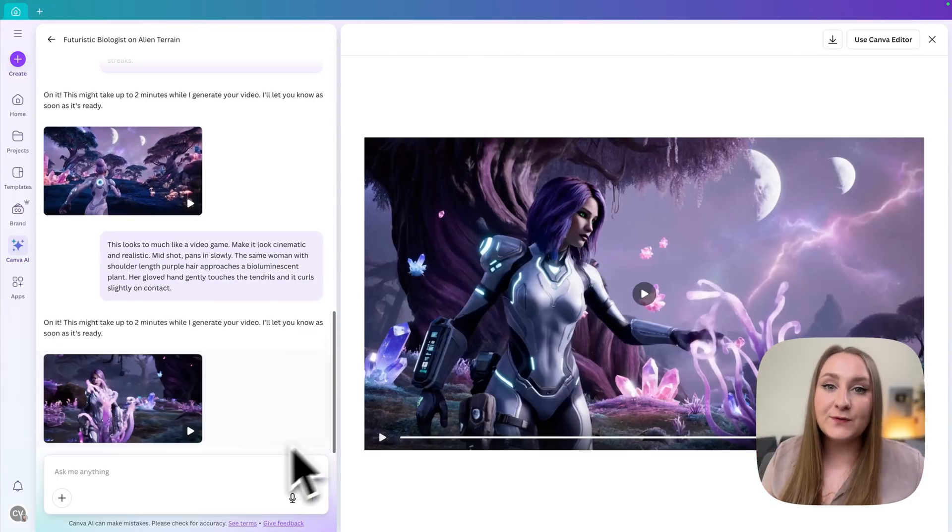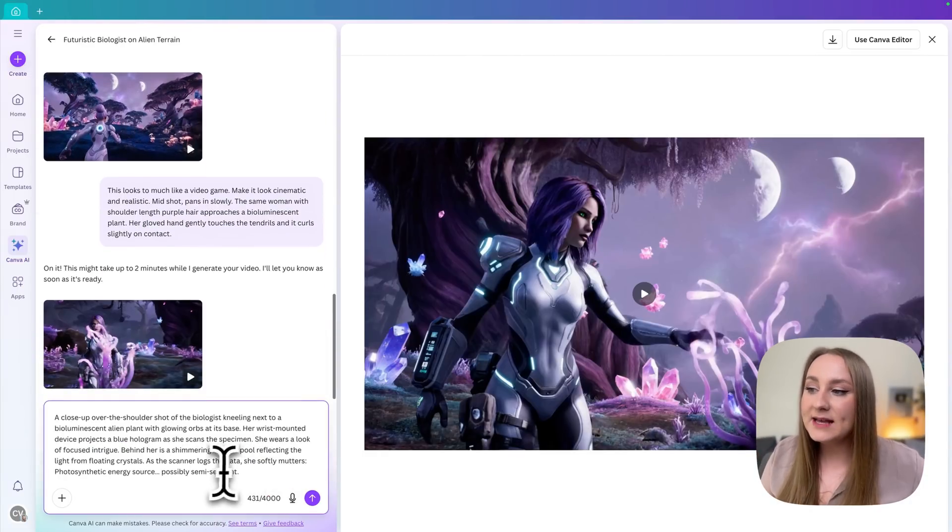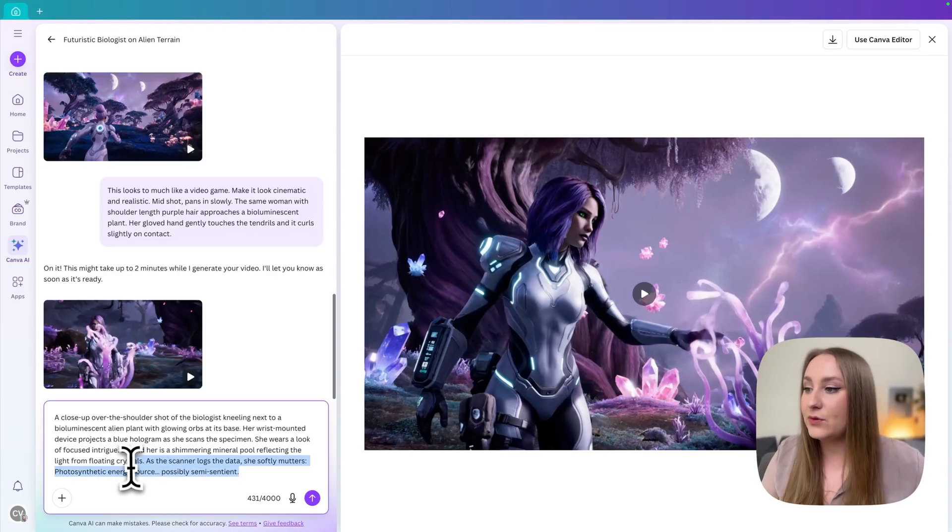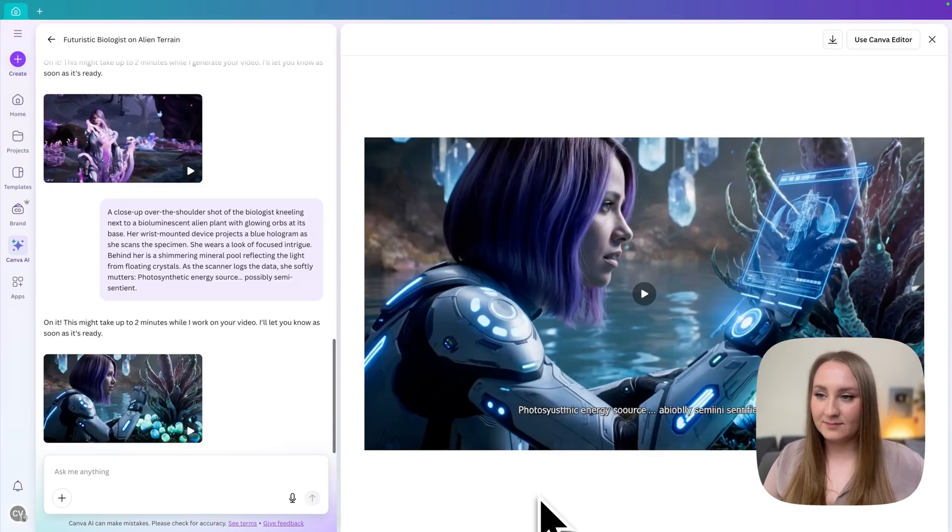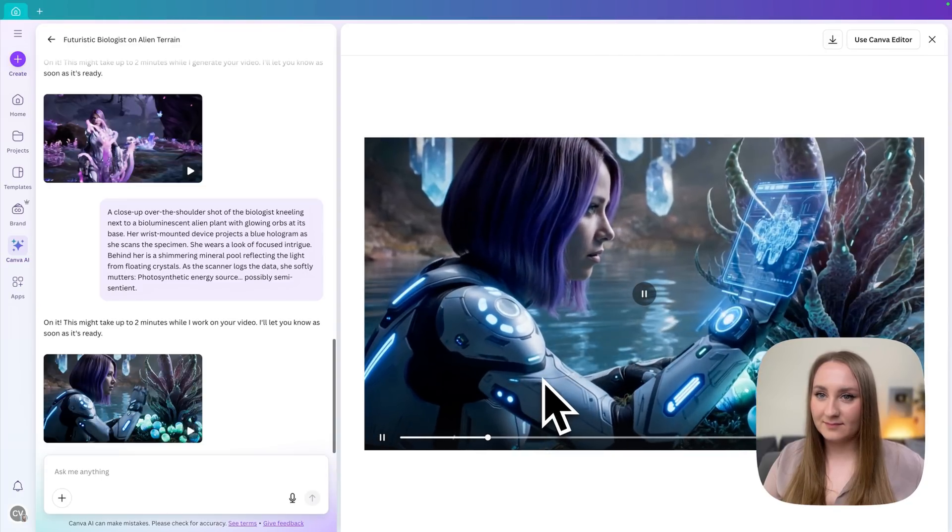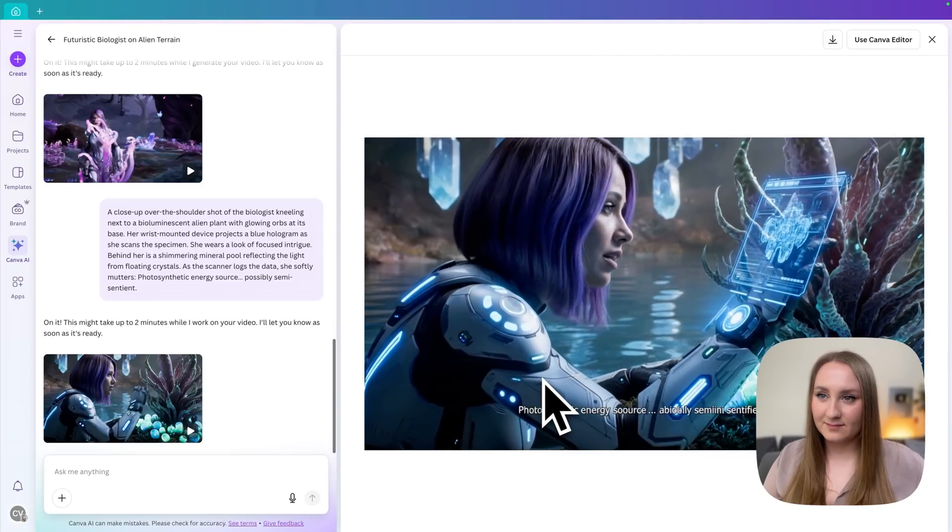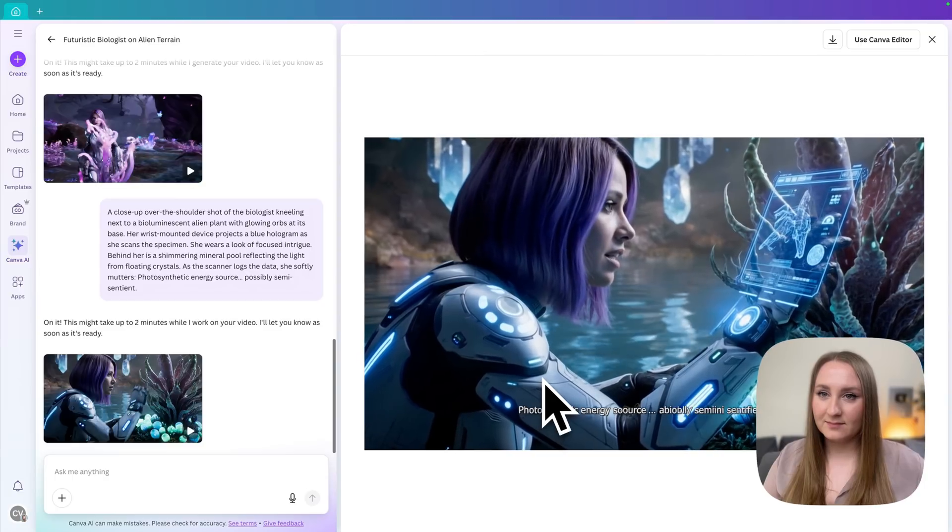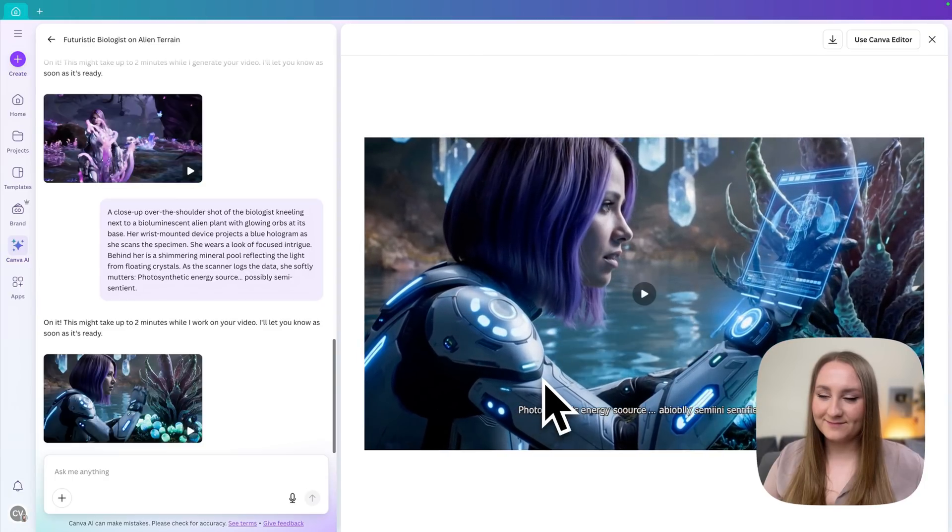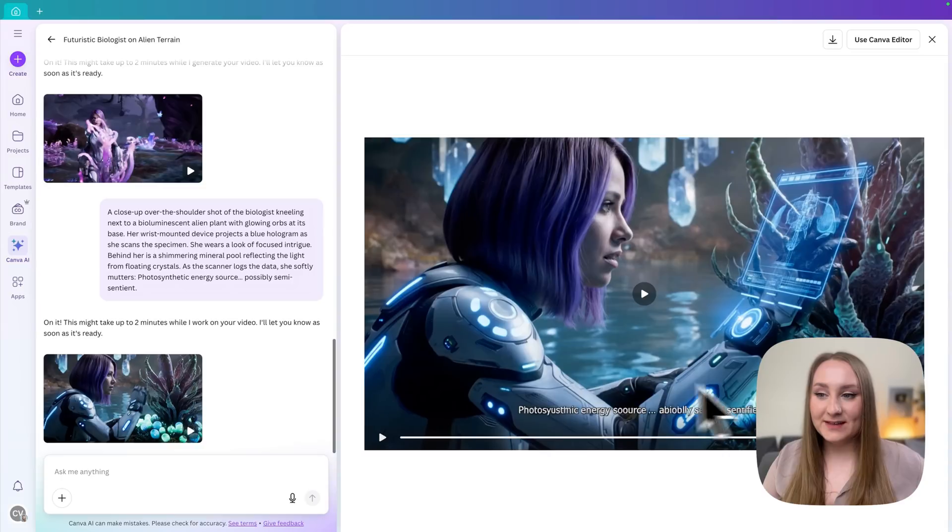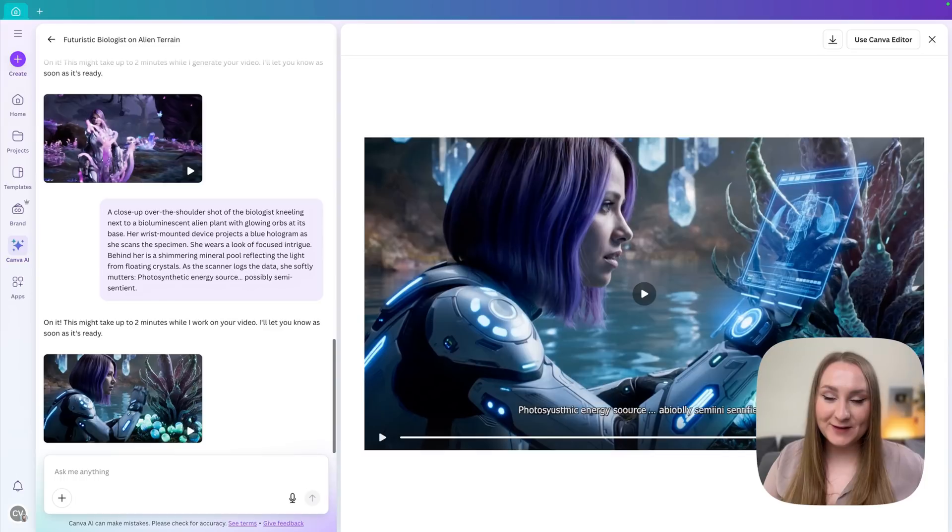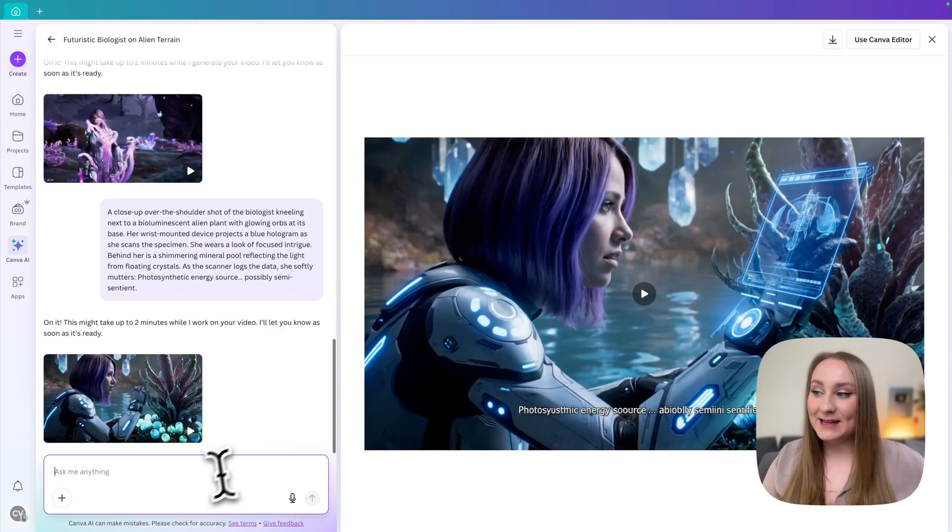Okay, let's prompt for the third time. In this case, I'm trying to achieve a bit of an audio from it. Again, because Google View 3 is actually capable of it. So let's see how it translates. Photosynthetic energy source. Possibly semi-sentient. All right, you can see already that we have the subtitles that generated in here. And this is a bit of an issue which I'll cover in just a moment. Now, let's try to remove them.